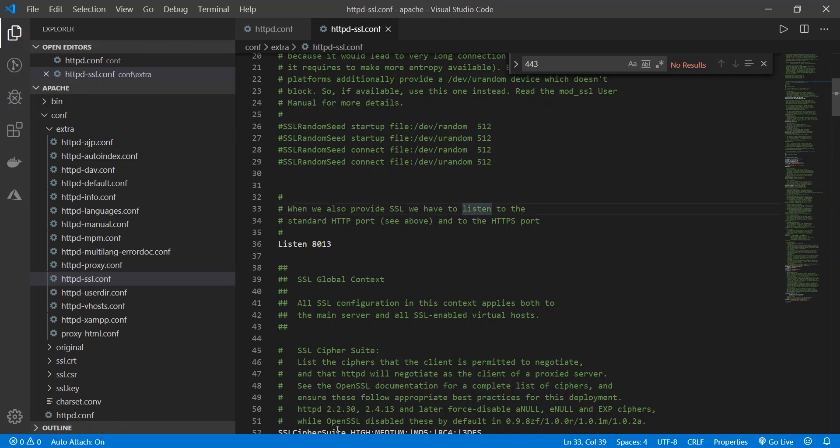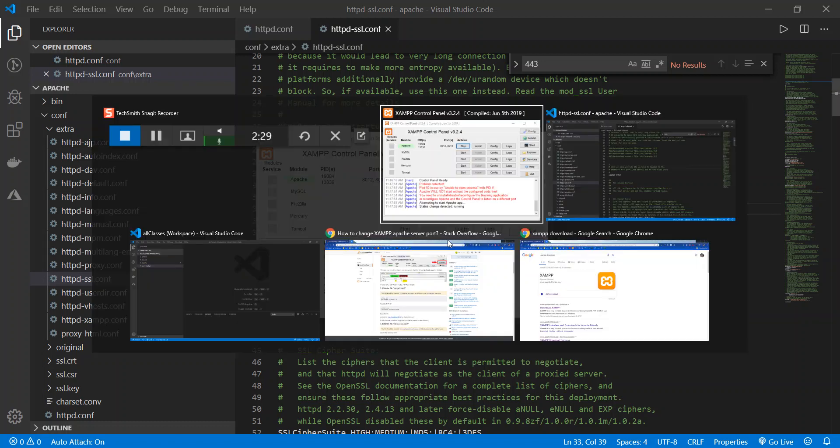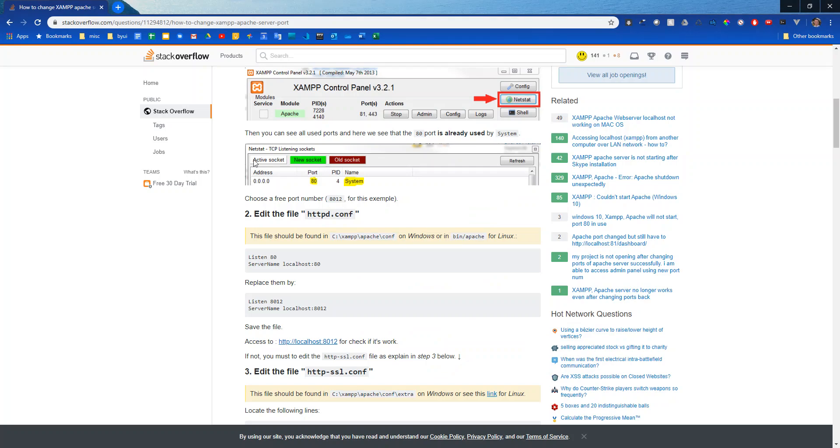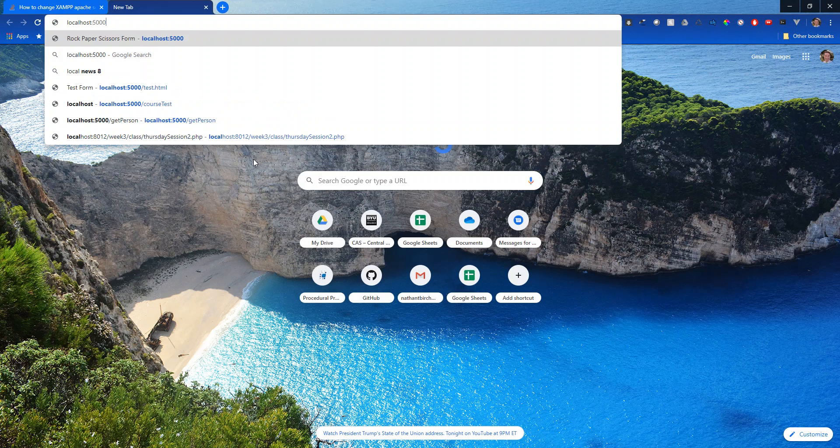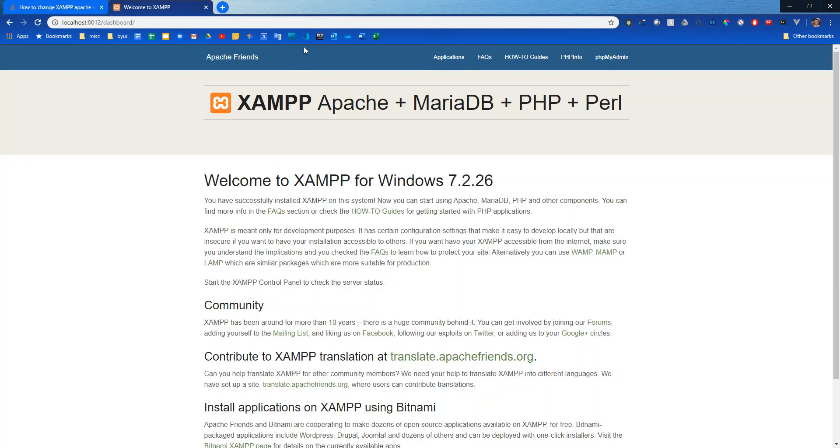So now I should be able to come over here and start this and this showed up green, it shows what ports it's running it on and so I can come over into my browser and type in localhost:8012 and here is my XAMPP dashboard.